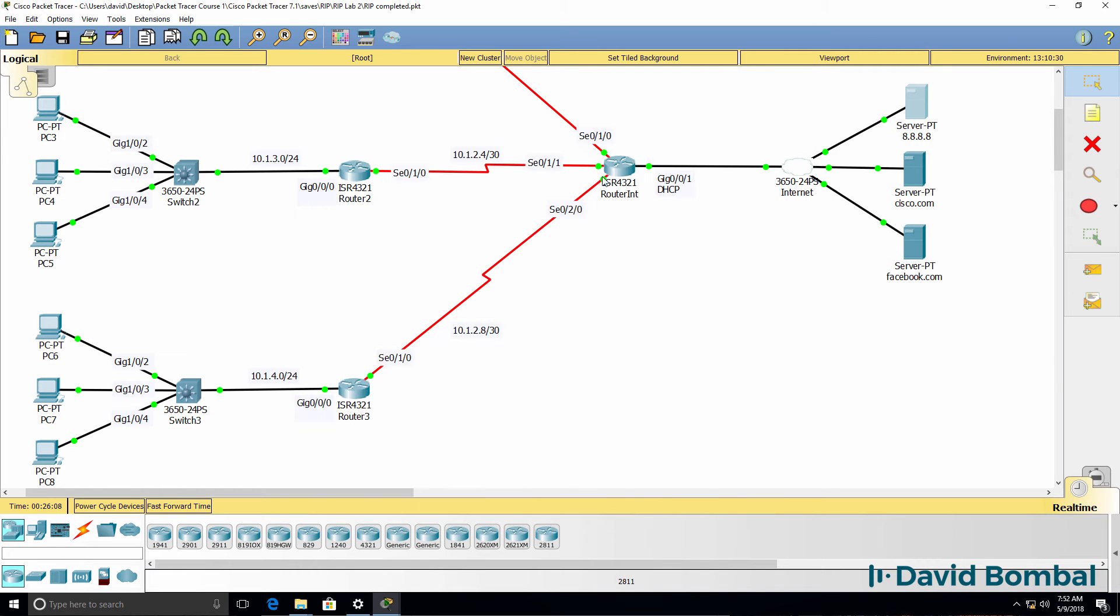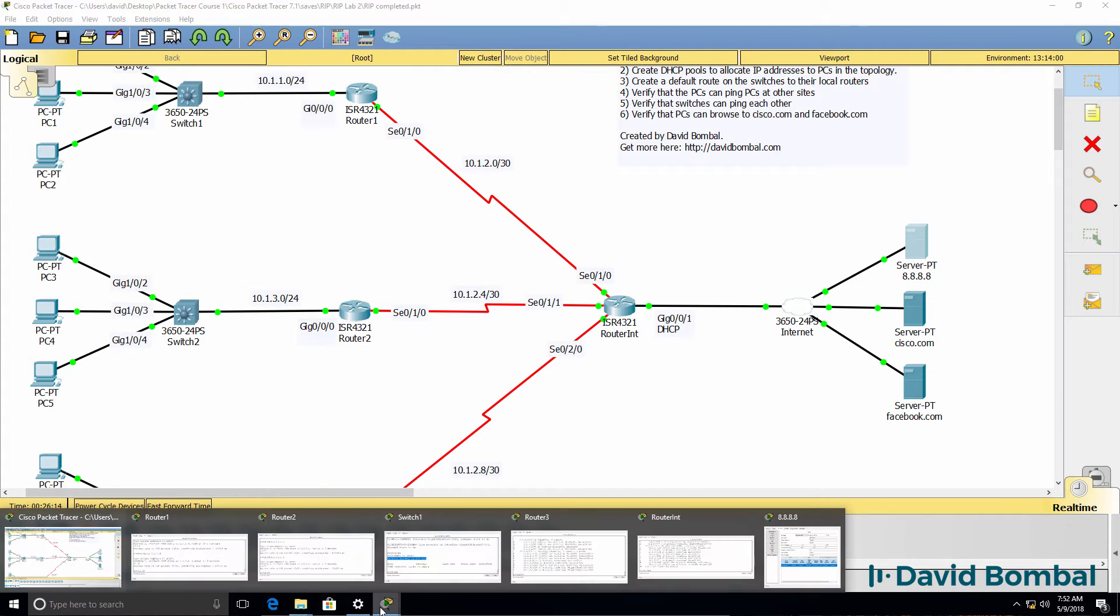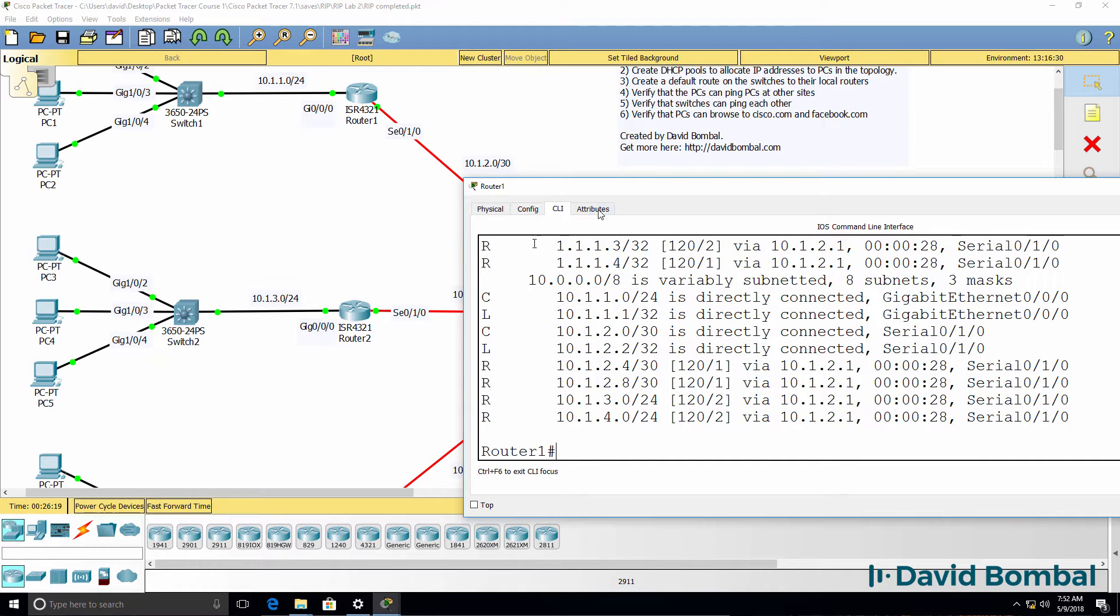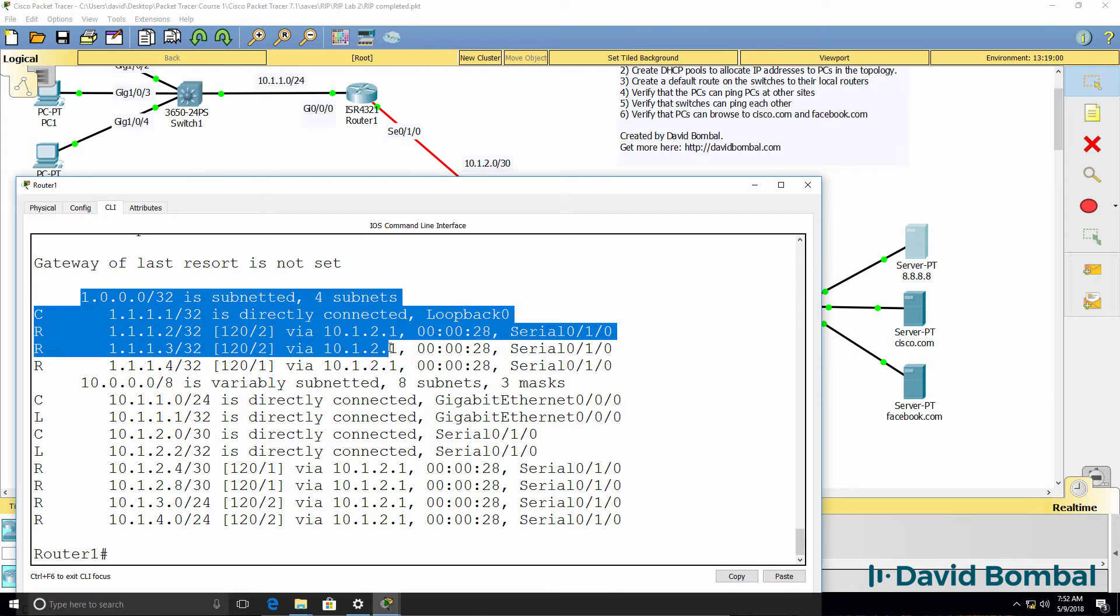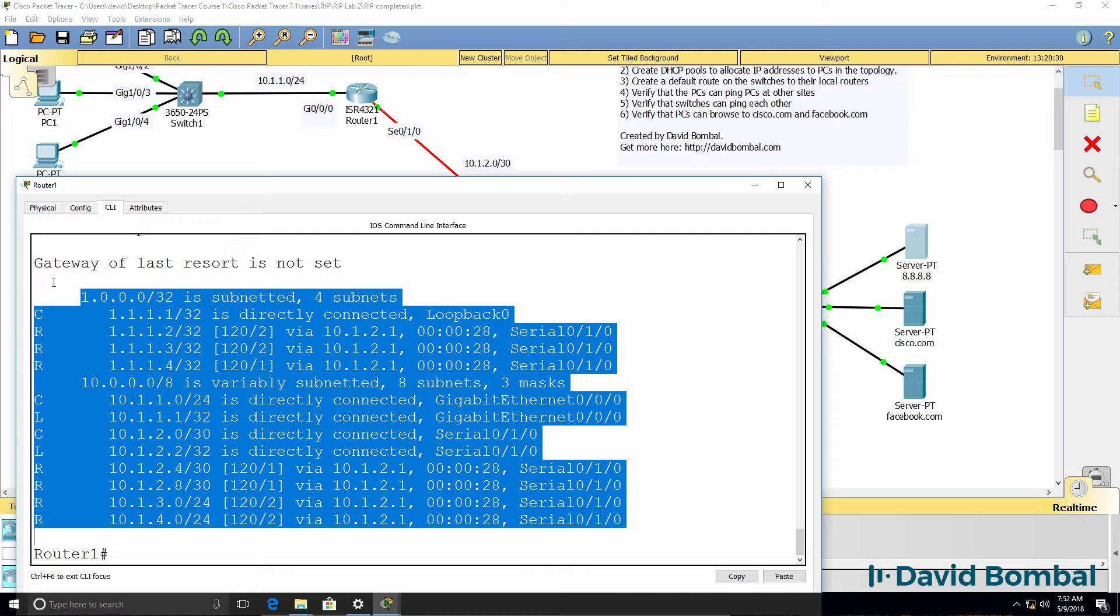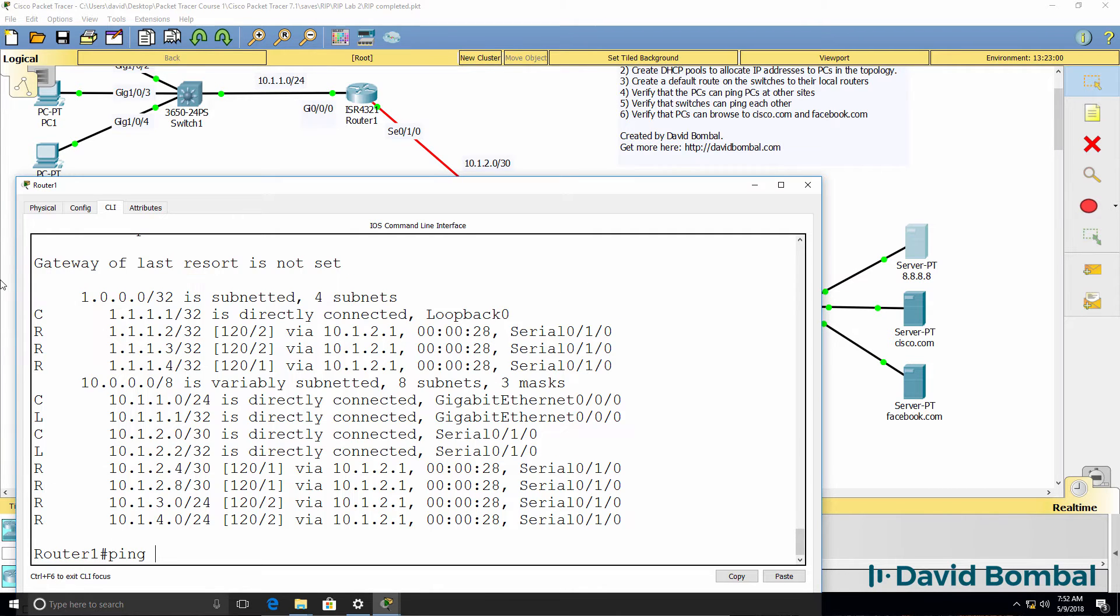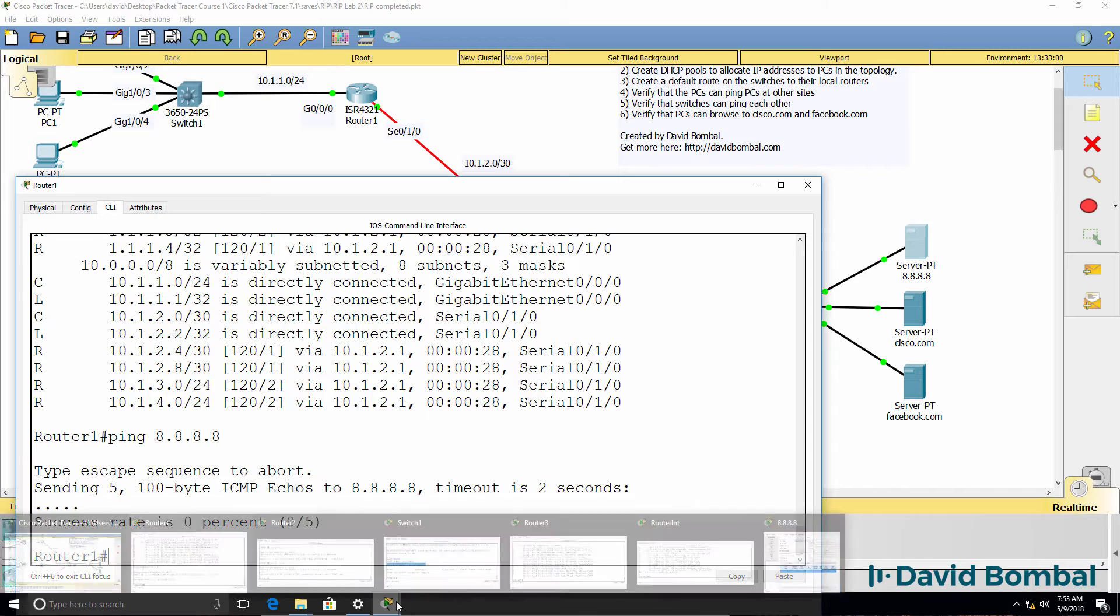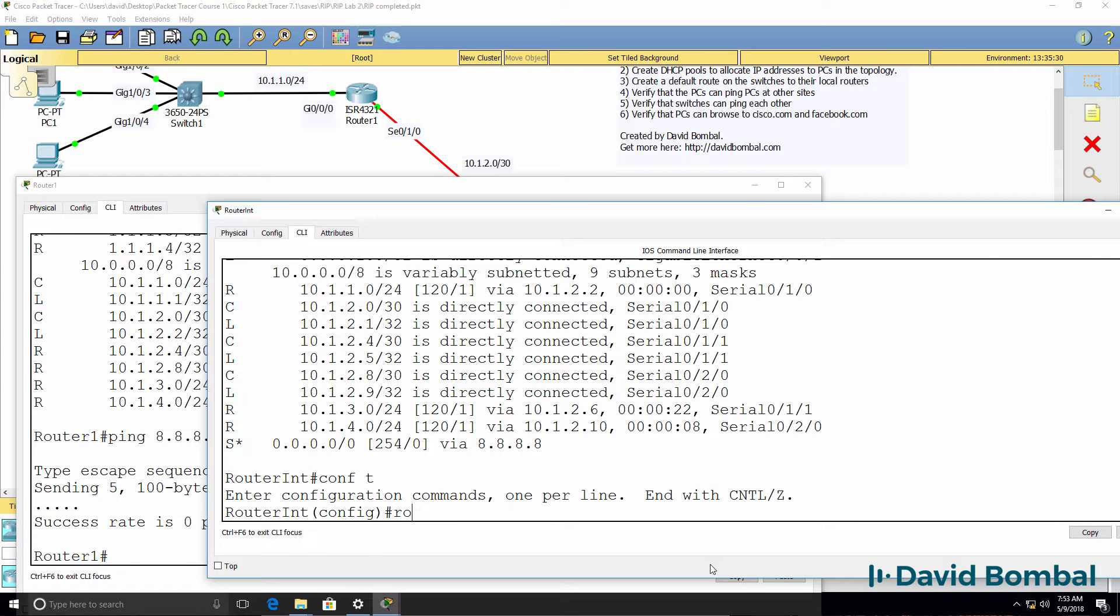So that router can get to the internet, but a router such as router one won't be able to get to the internet because this router only knows about the internal networks. So it knows about network one and network ten. It doesn't have a gateway of last resort set. It doesn't have a default route. So it won't be able to ping the DNS server as an example because it doesn't know where network eight is. We have to advertise a default route to the router.